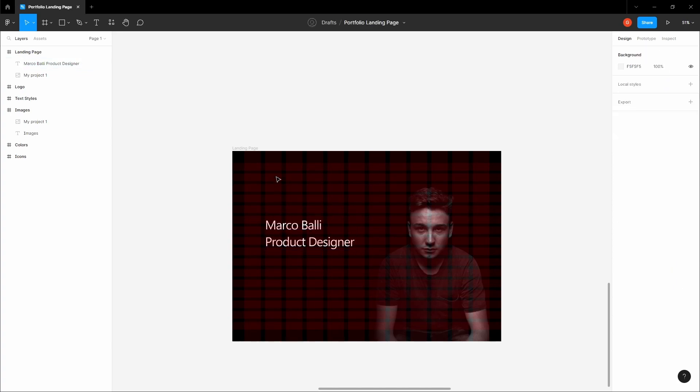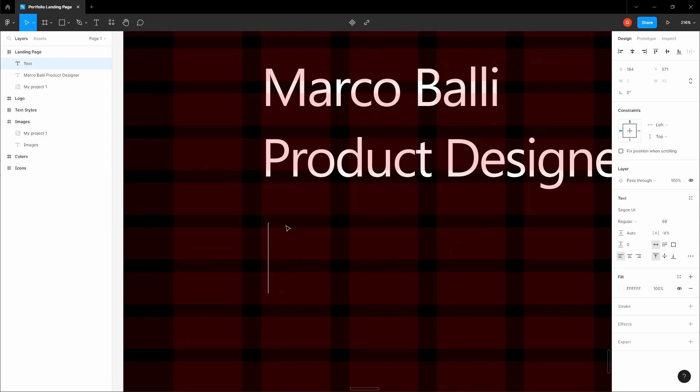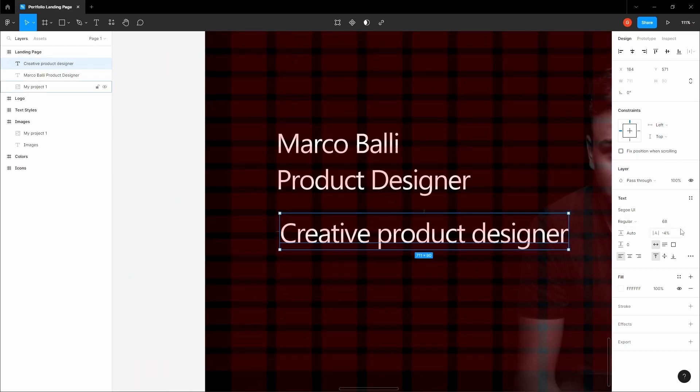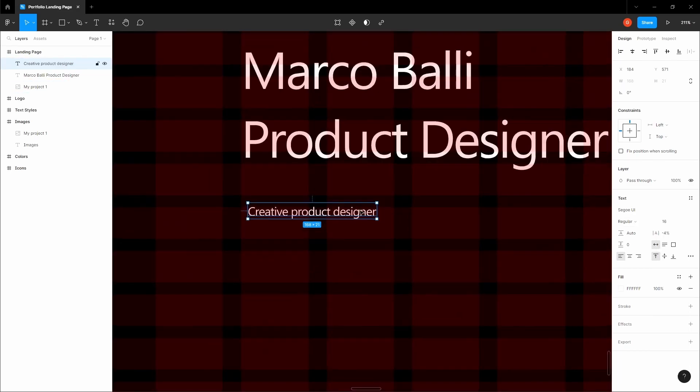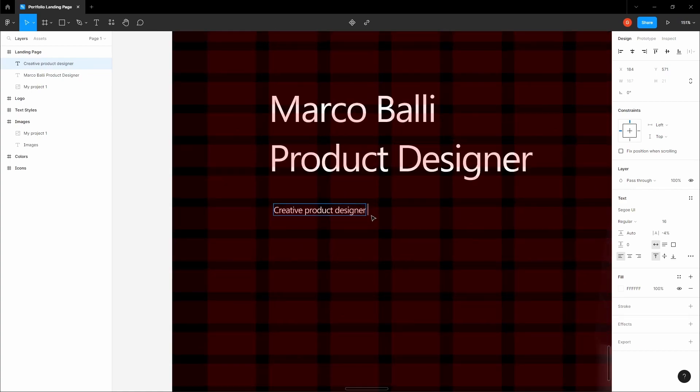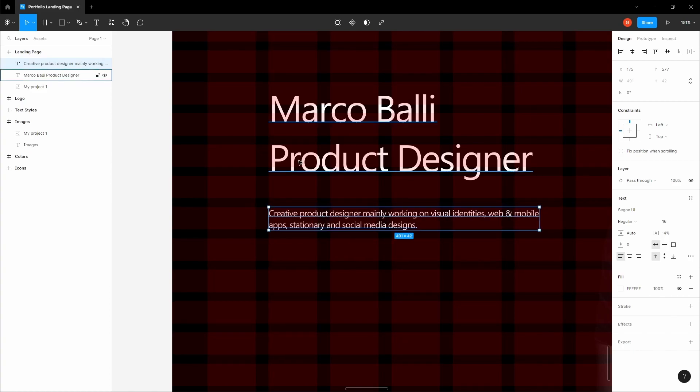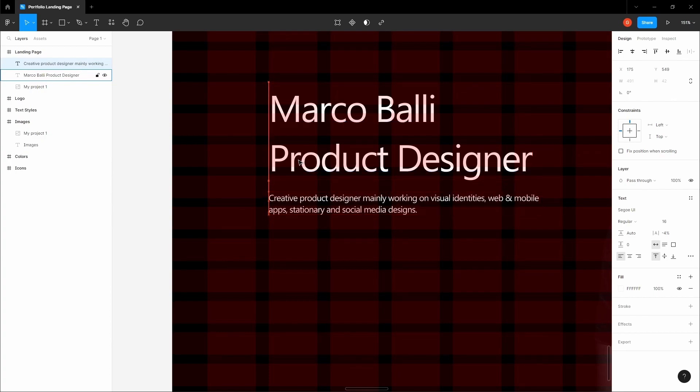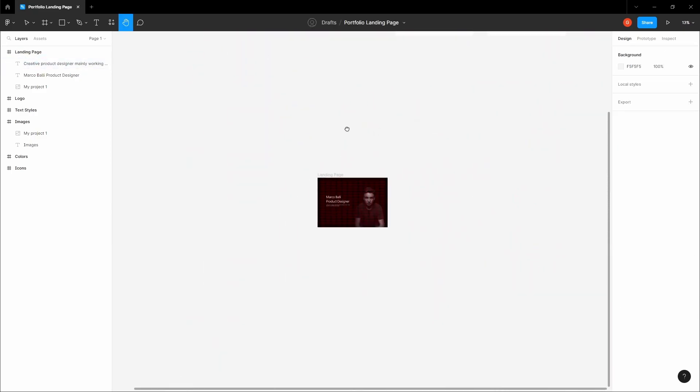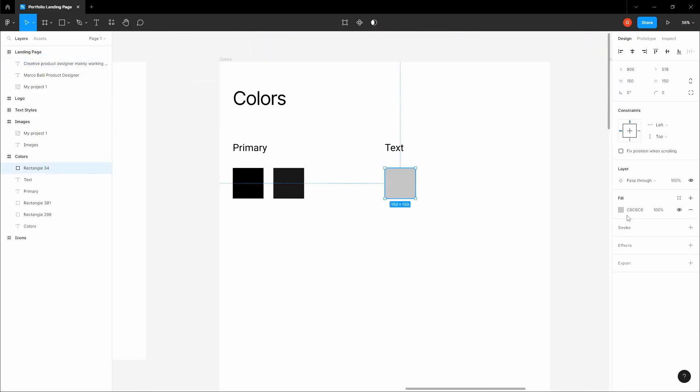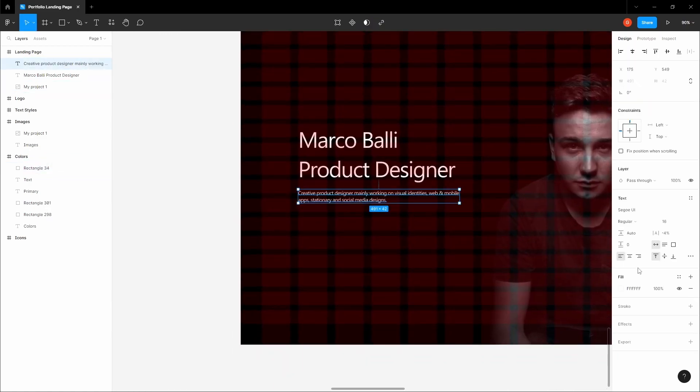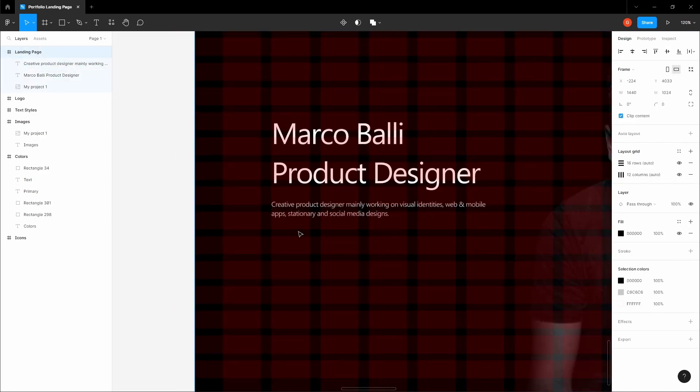Let's write the description below this: creative product designer mainly working on visual identities, web and mobile apps, stationary, and social media designs. Perfect. Let's position this 20 pixels below the heading. Let's give this text some color, C6C6C6, as our font color for our body text. That's looking good.